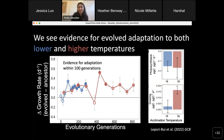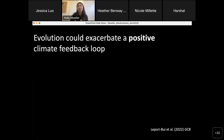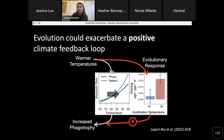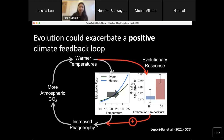This is a disturbing result when connecting mixotrophs to the global carbon cycle because it suggests evolution could exacerbate a positive climate feedback loop. Warmer temperatures should lead to more heterotrophy and increased phagotrophy, and our evolution models and experiments suggest that evolution will accelerate this even further. Increased phagotrophy then leads to increases in atmospheric CO₂ content and therefore even further warming of Earth's surface ocean temperatures, which would accelerate this positive feedback loop.